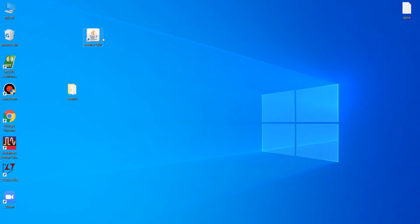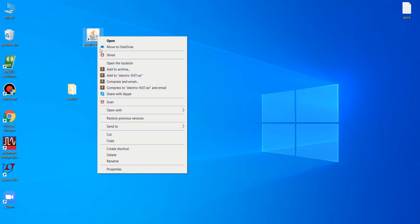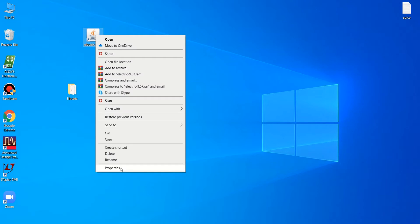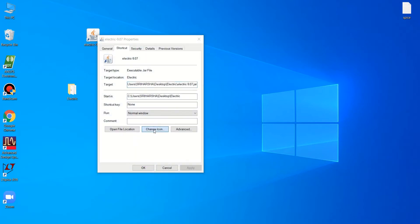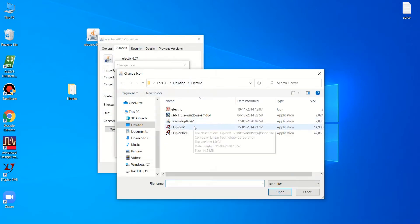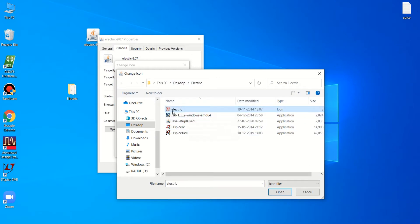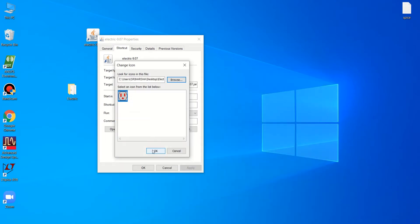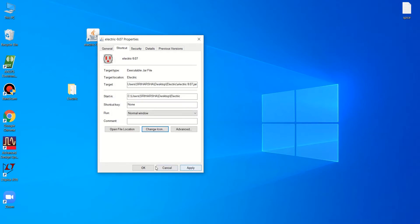Since I have already installed Java, it is showing as a Java file, but it is not the actual symbol of the Electric tool. You can change the symbol by right-clicking, selecting Properties, then Change Icon, browsing to select the Electric icon, clicking Open, then OK. Now this is the electrical switch symbol — that's why the name is 'Electric.'